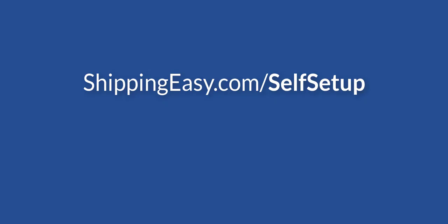If you saw something in your store settings page I didn't go over, be sure and check out the full breakdown on our basic shipping setup guide at shippingeasy.com slash self-setup. Thanks for watching, everyone!